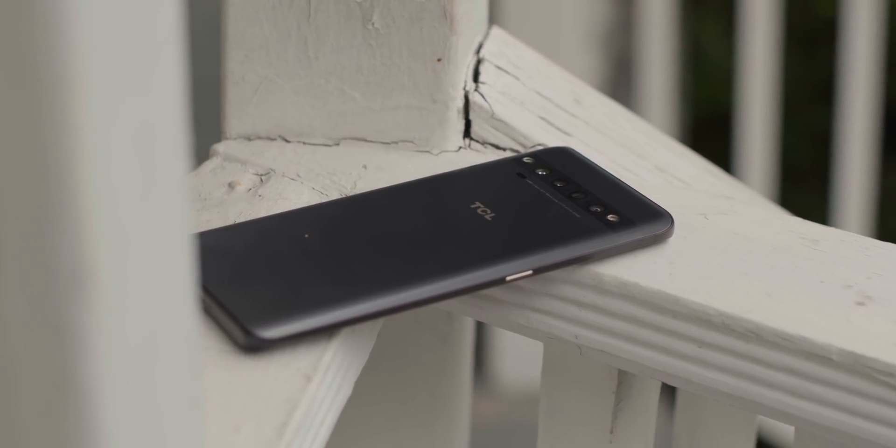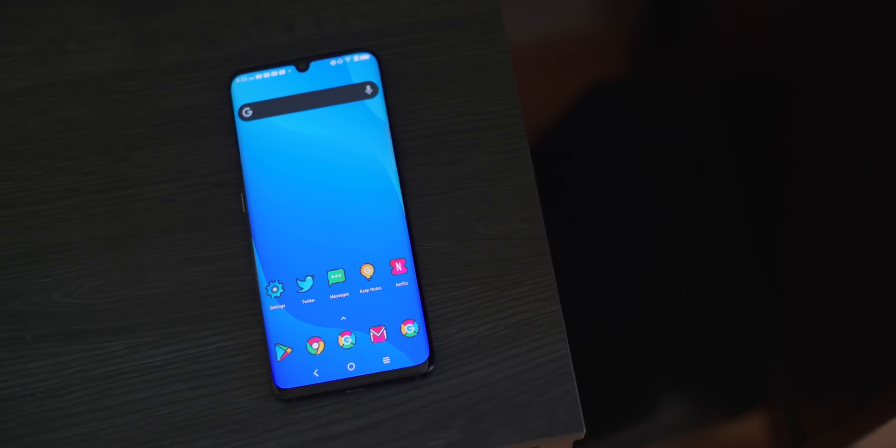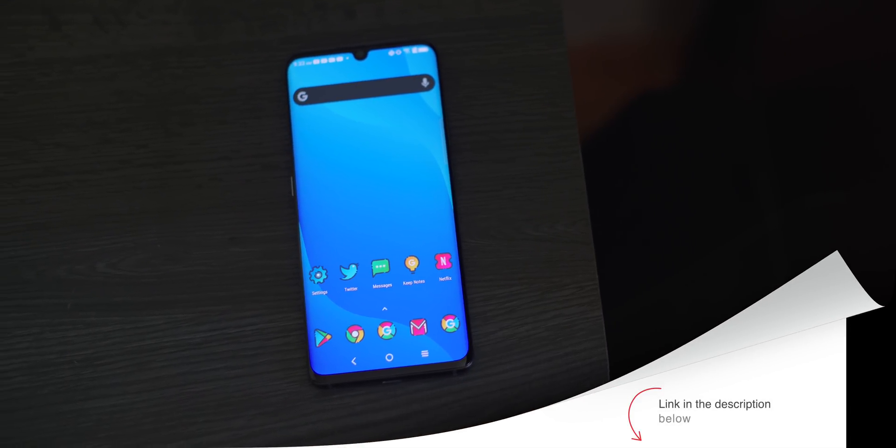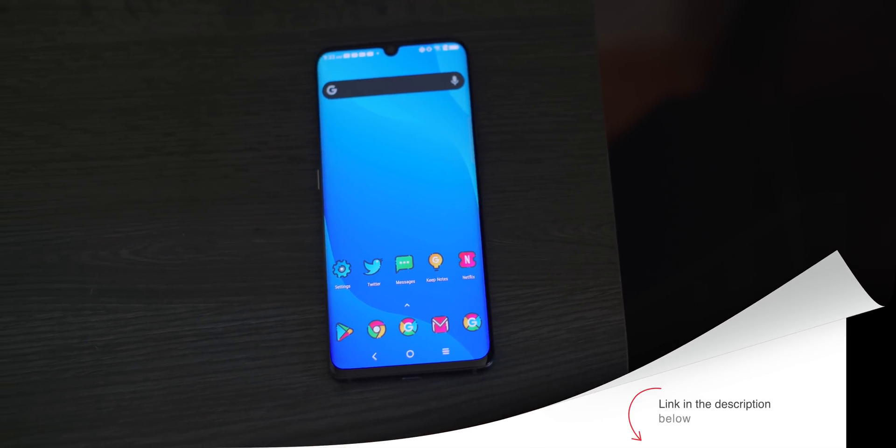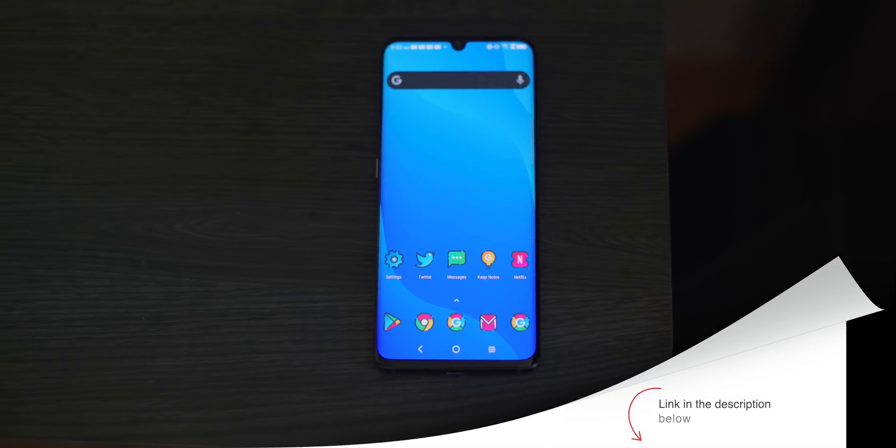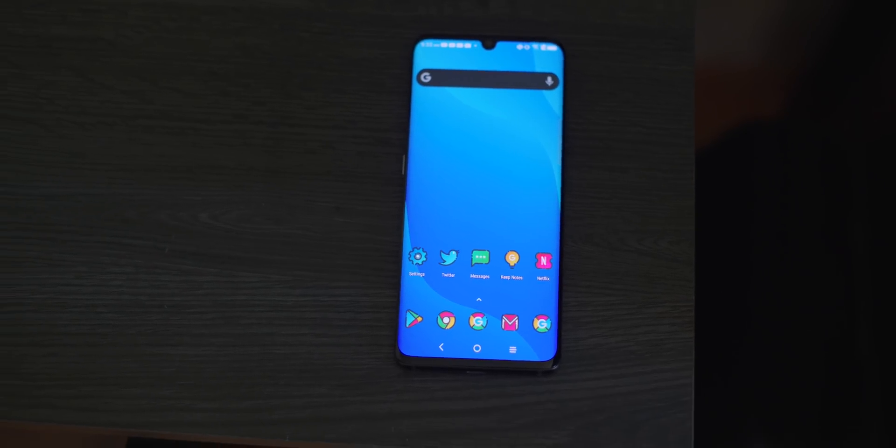Quick note, this video has been adapted from Ryan Hager's guide over on AndroidPolice.com. If you prefer to read it, the link will be in the description below.